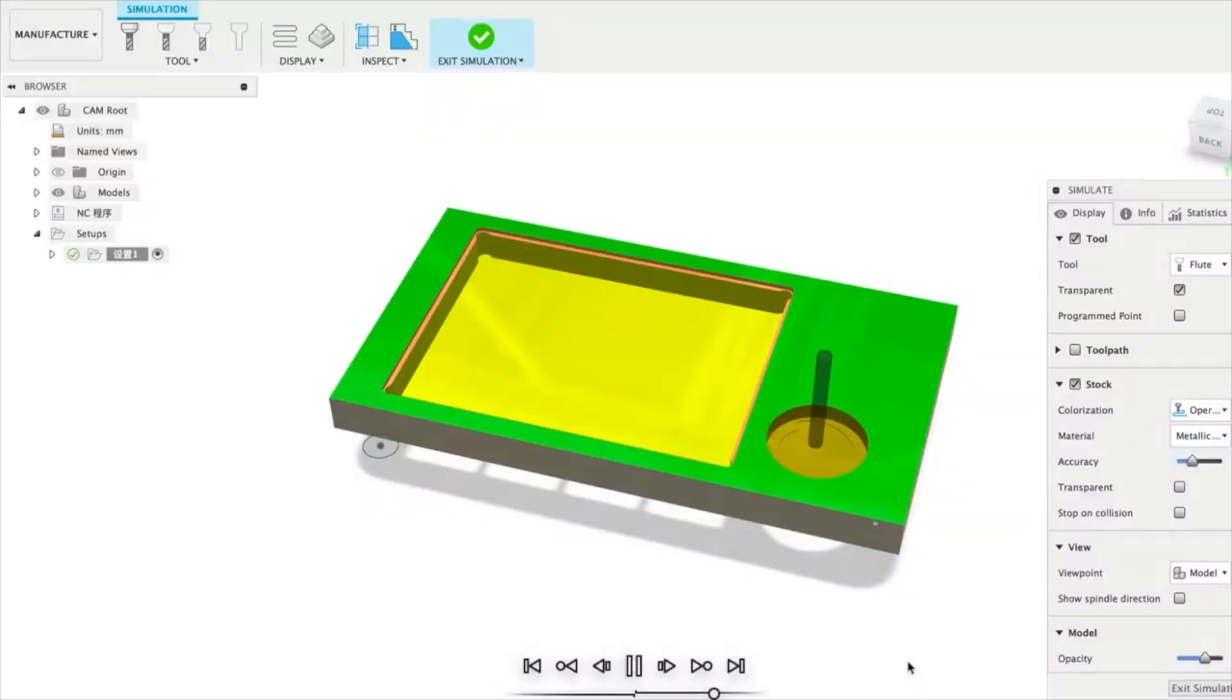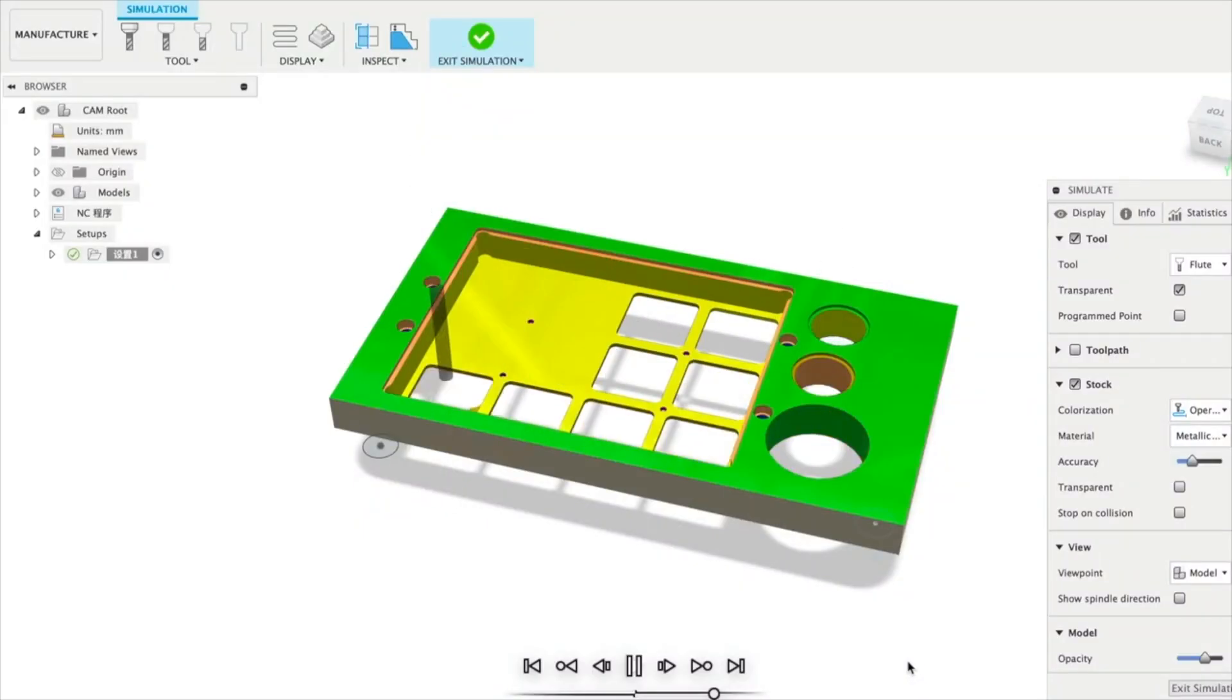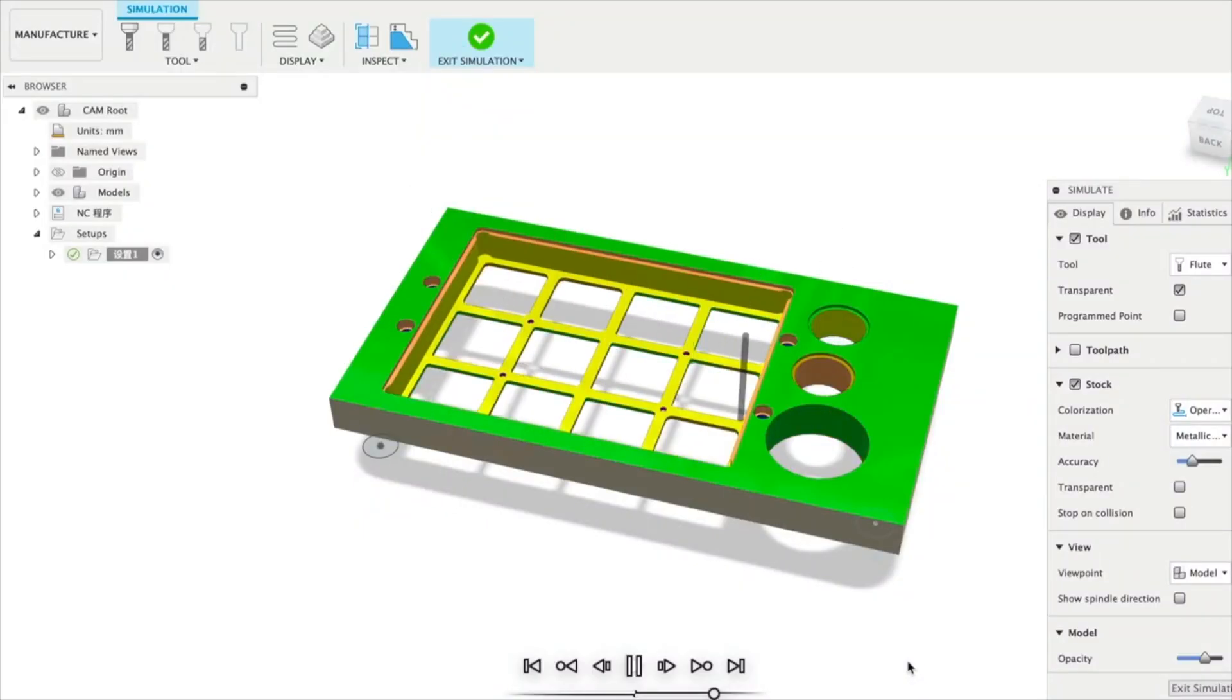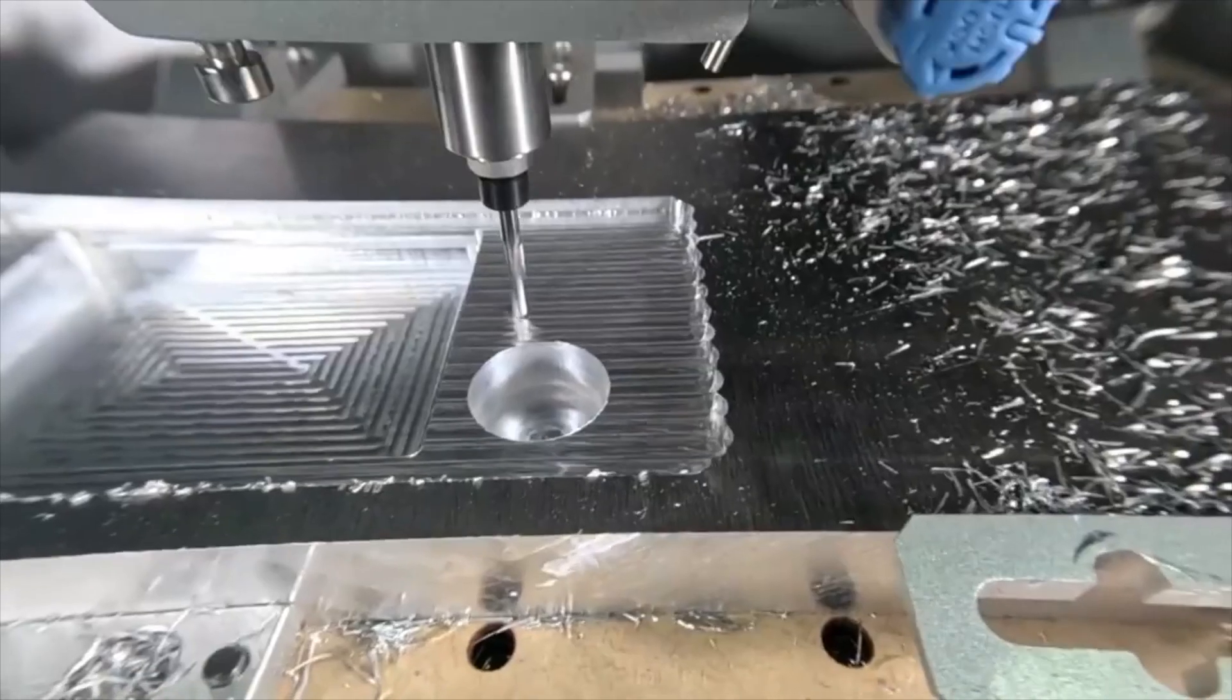Now, once you've created your model in CAD, or if you've already sourced the CAD file from elsewhere, you then need to bring that CAD file into CAM. CAM stands for Computer Aided Manufacturing. In short, CAM software allows us to prepare our designs to be manufactured using our CNC machines.